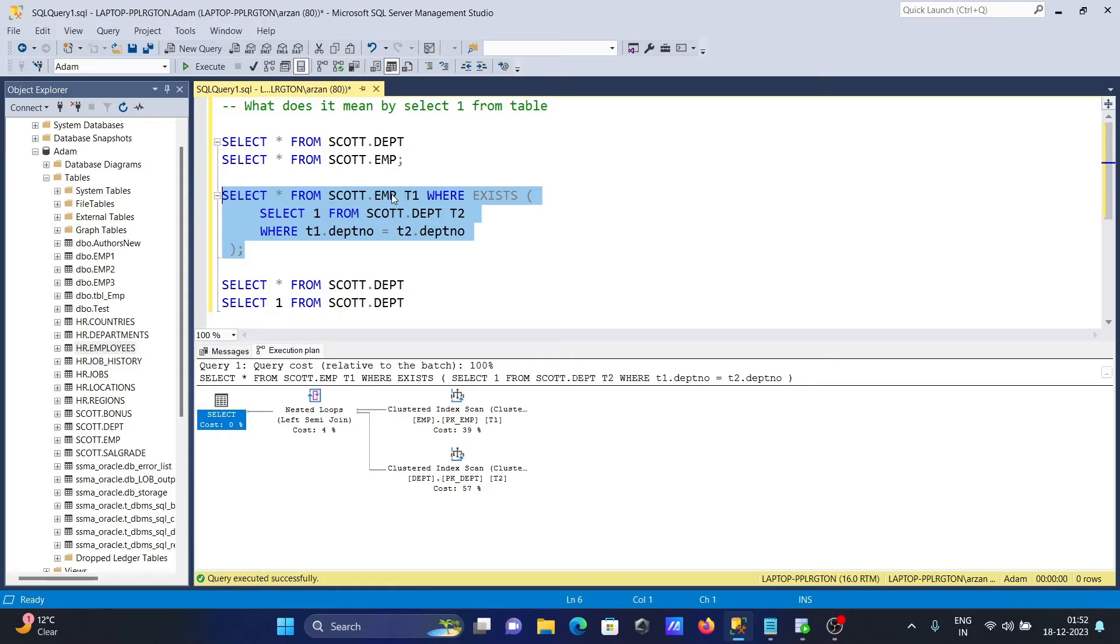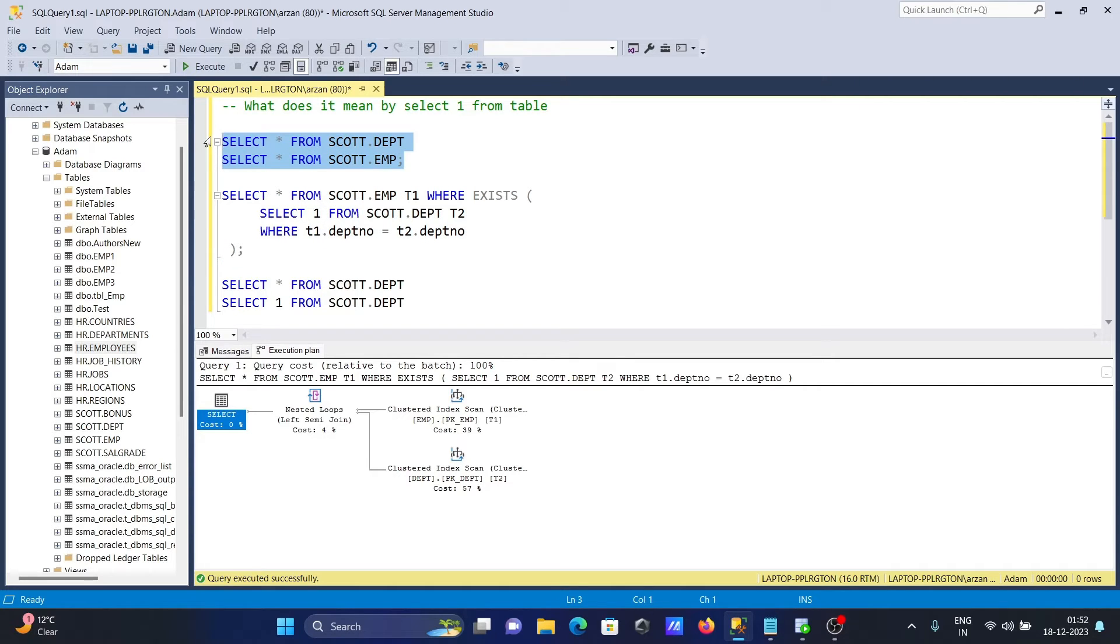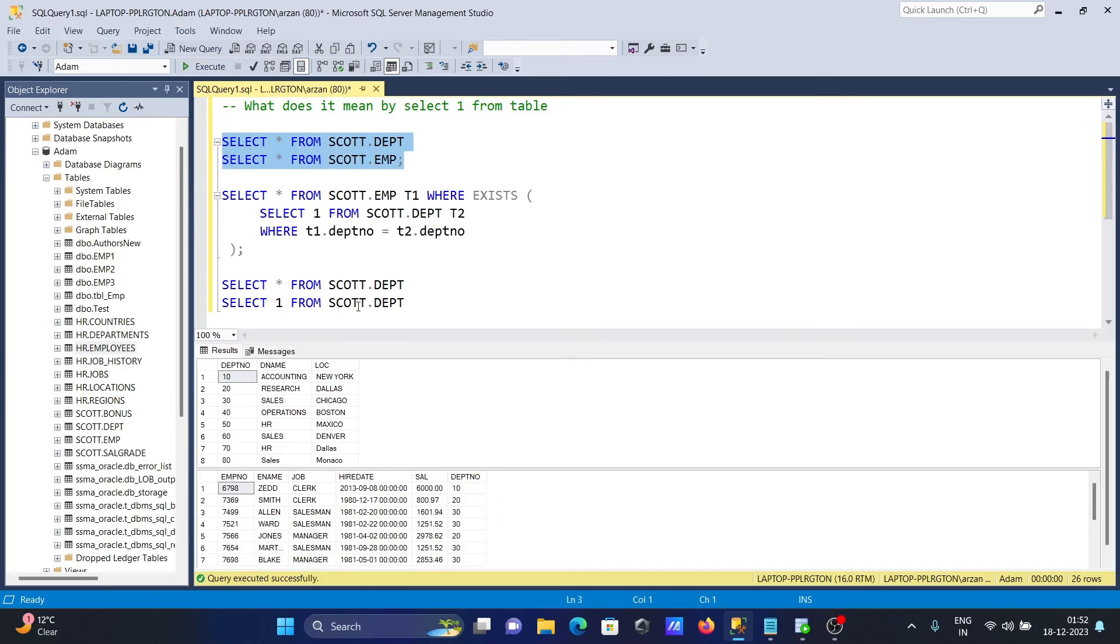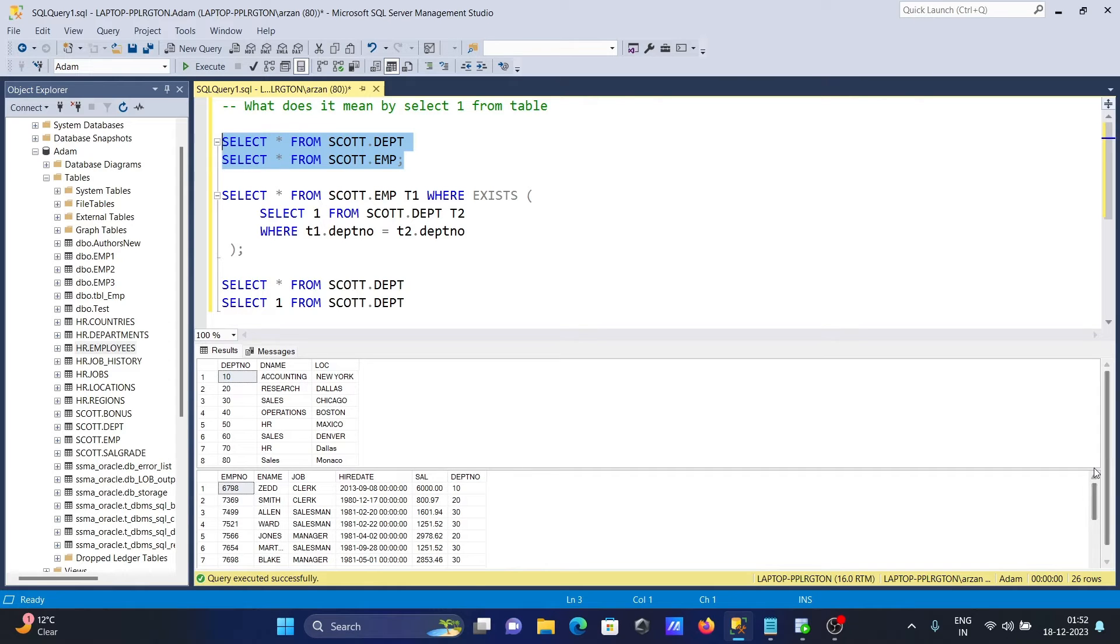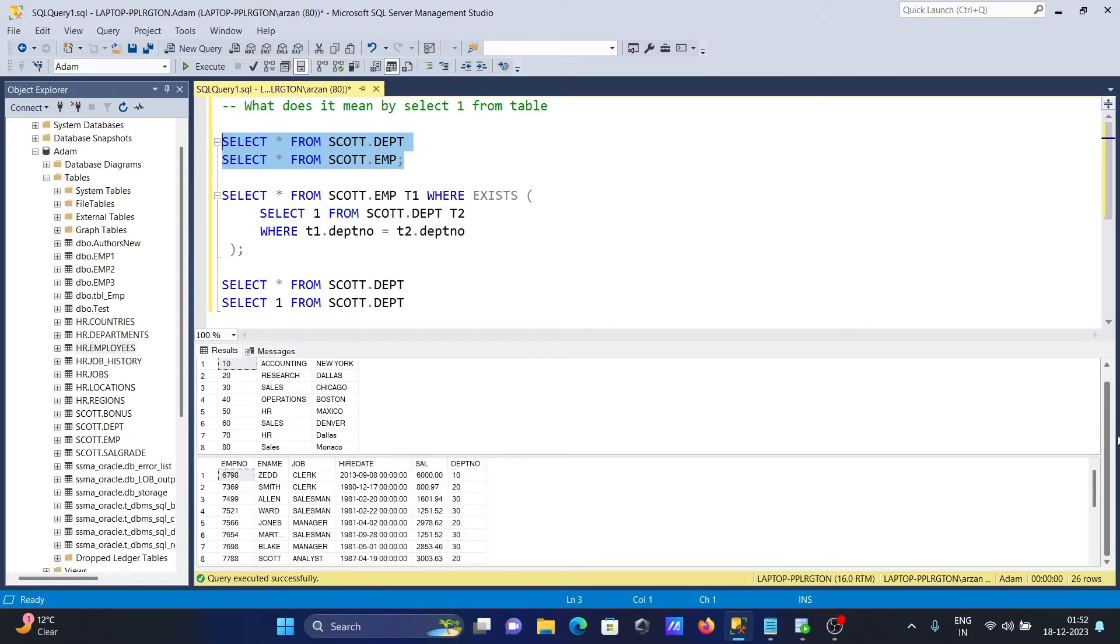And here SELECT 1. Now when I run this query, so when 10, 10 match, then record that display the record. 20 match, 30 match, then that's displaying the records there. And there after 80 is there, it is not displayed.